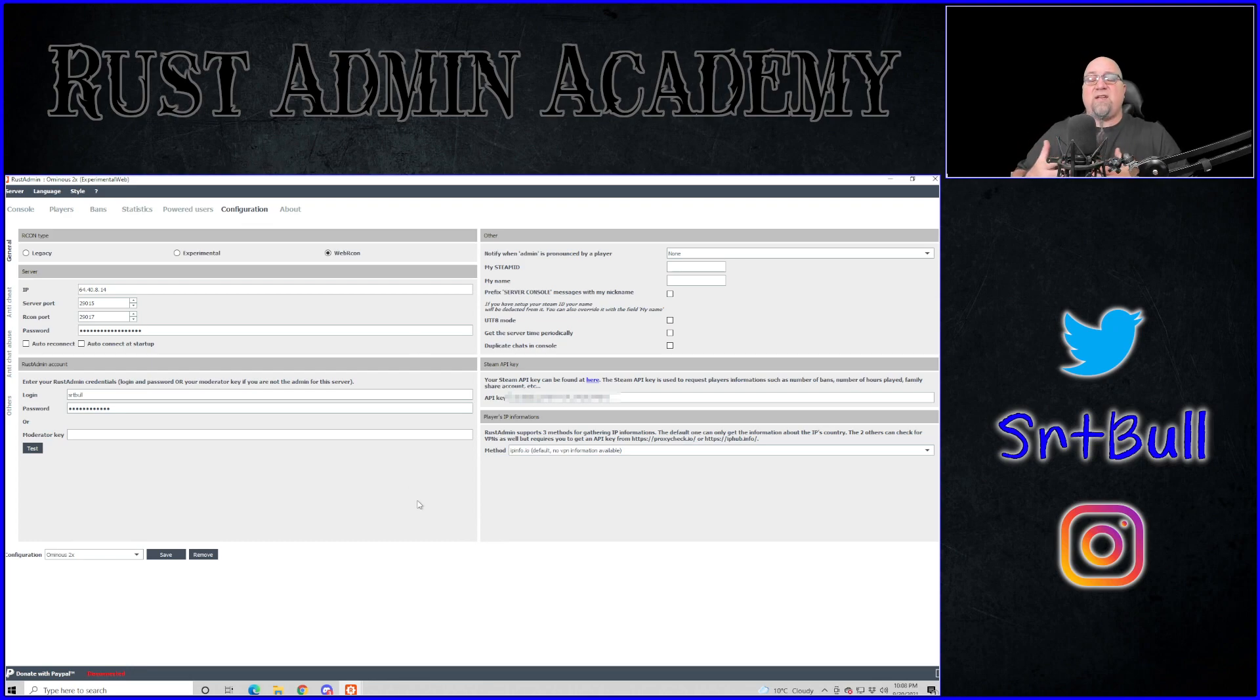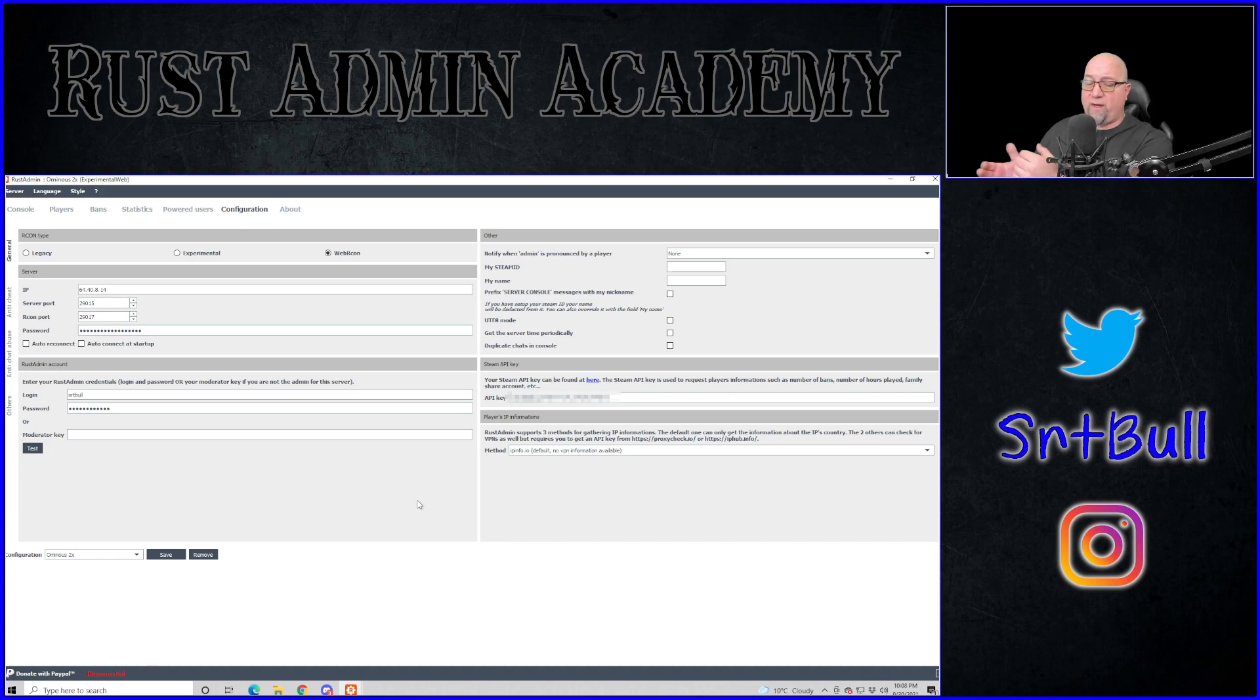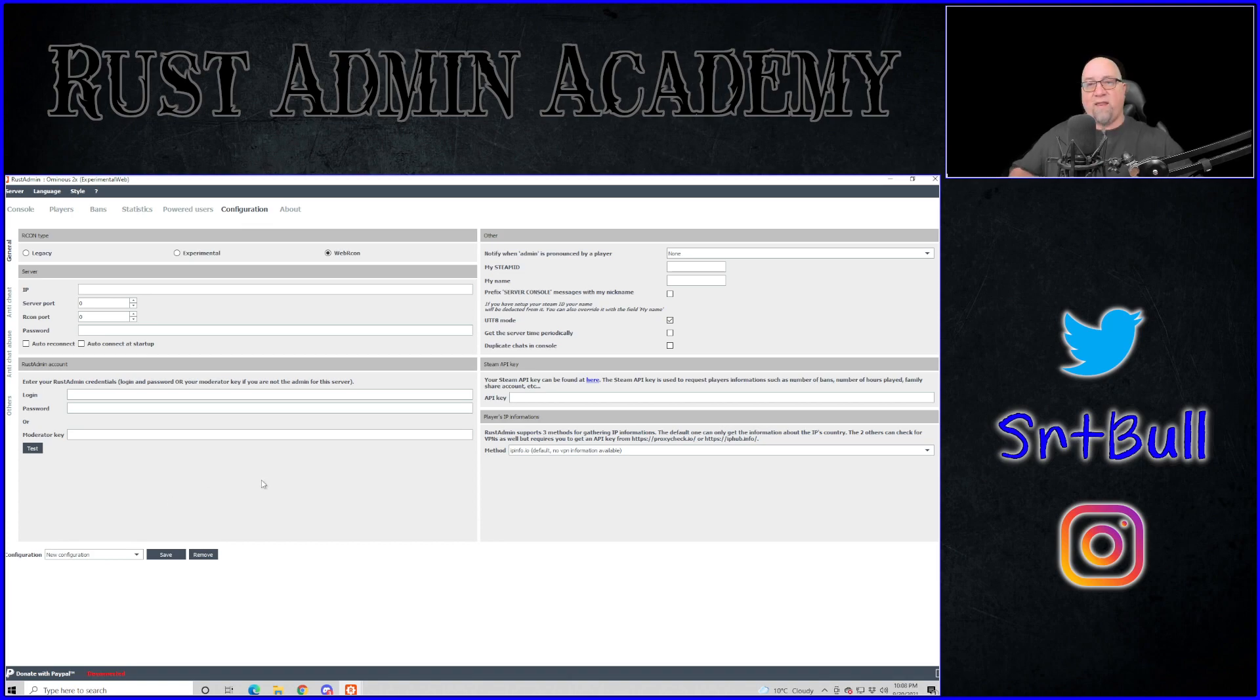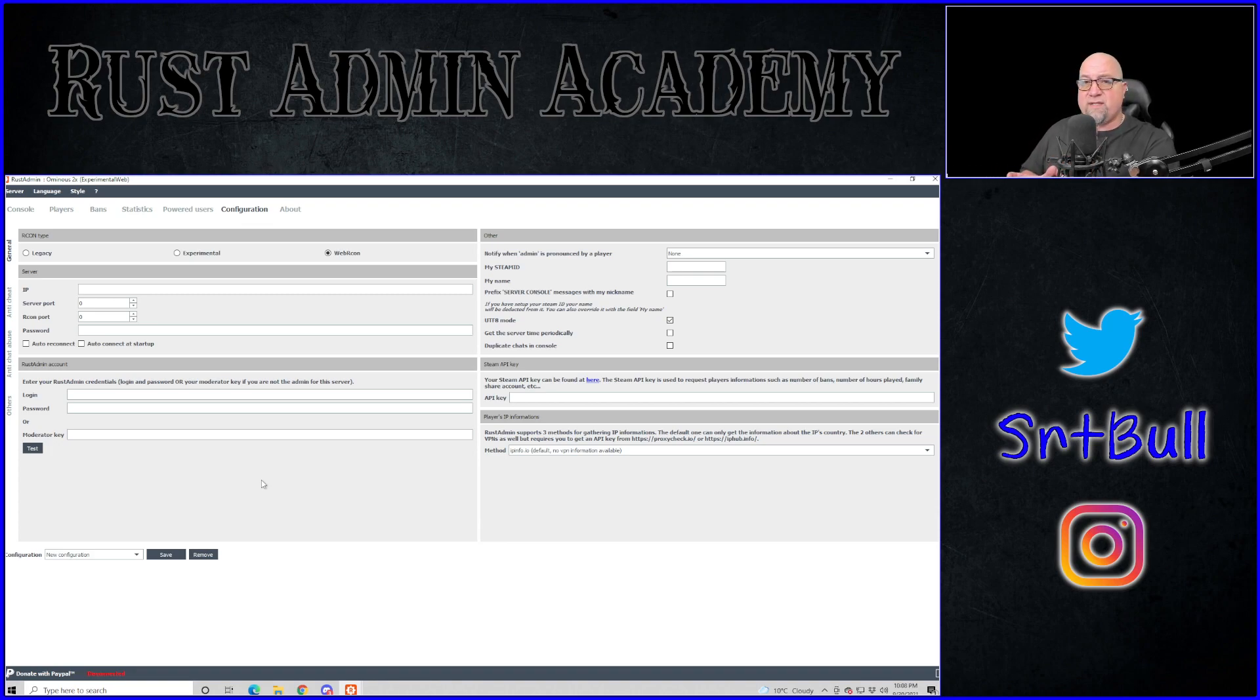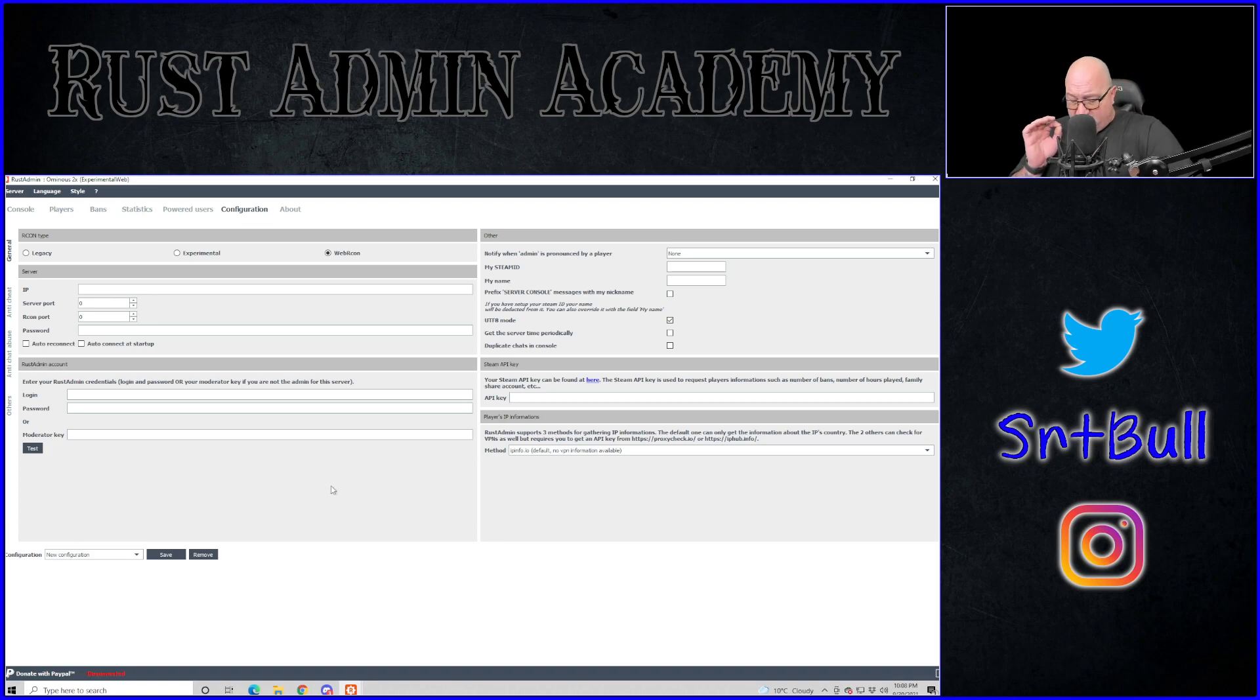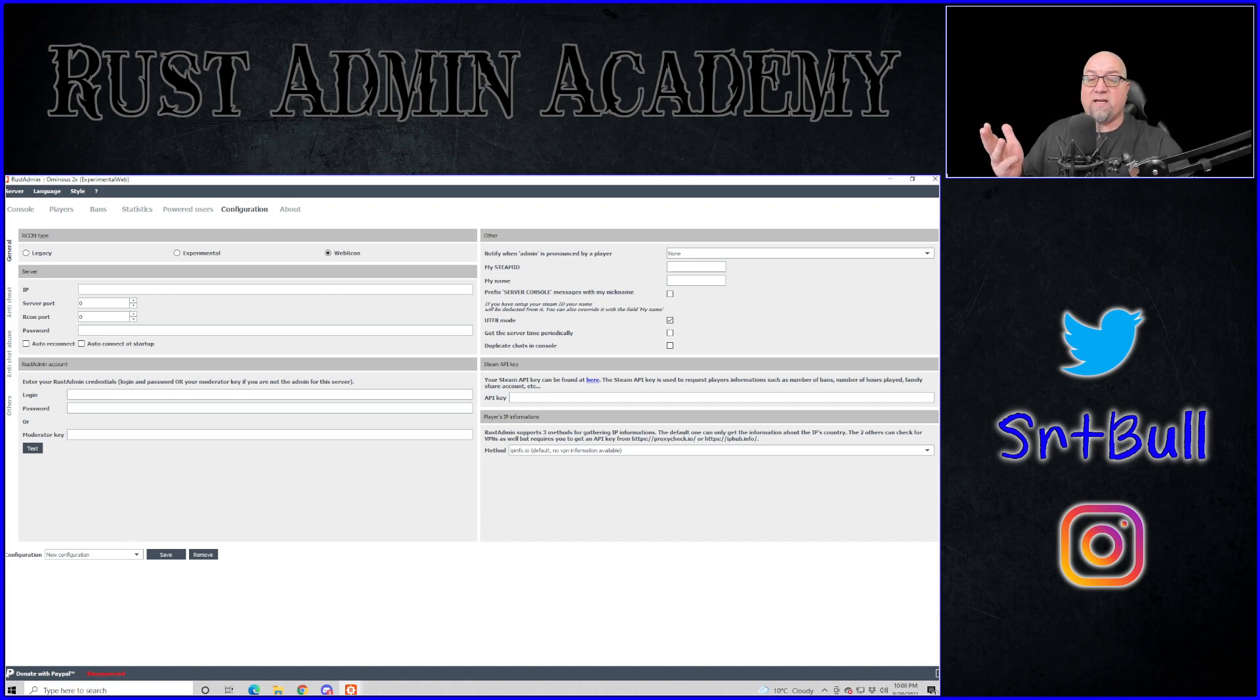So over on the right hand side of these menus right here, you can click on the configuration. This is going to take you to a section where you can apply your server's credentials and save it to a profile so that you can quickly access this information later. So on the bottom left hand corner here, I'm just going to click on new configuration that blanks everything out. This is really quite simple to operate and it's incredibly simple to set up. Obviously we need our server IP address, server port, Archon port, and Archon password.